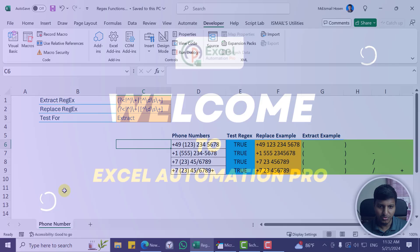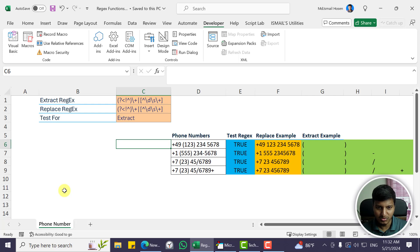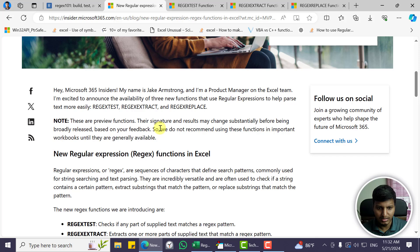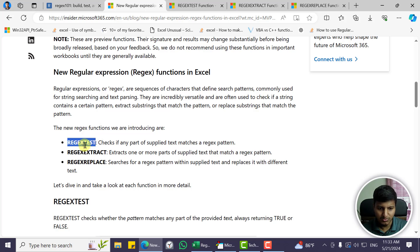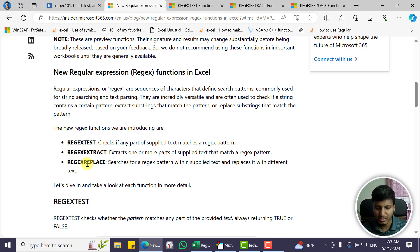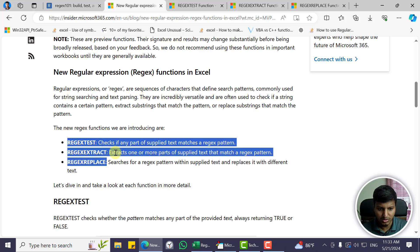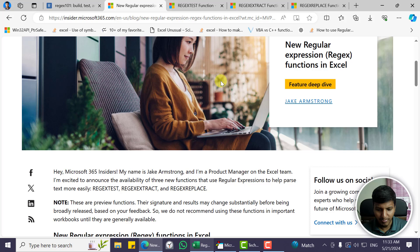Hello everyone, welcome to my YouTube channel. Finally, in Excel we now have the regex feature. Excel has three brand new regex formulas — they're in the beta channel right now and you can find all the details in the link in the description. The three new regex functions are: REGEXTEST, to check if a regex matches a string; REGEXEXTRACT, to extract those matches; and REGEXREPLACE, to replace those matches with something else.